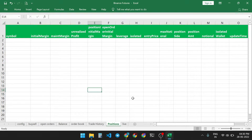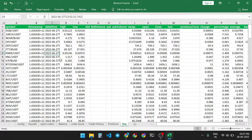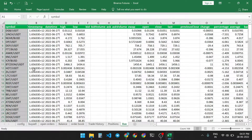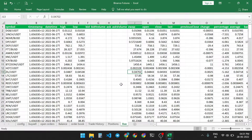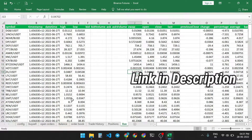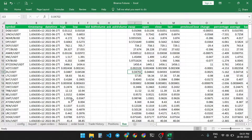You also get real-time data of your open positions in the future contract, and in the live sheet you get all trading pairs listed in the Binance future contract with live data. So if you're interested in this Excel sheet, just download it — the download link is given in the description box.